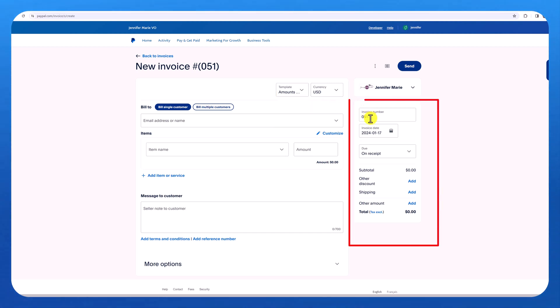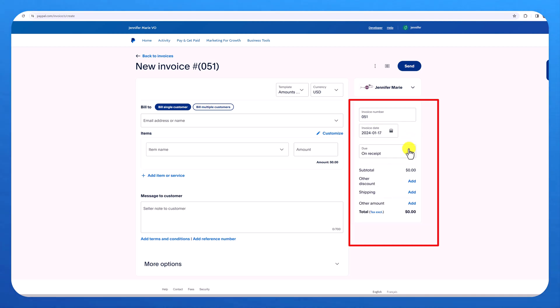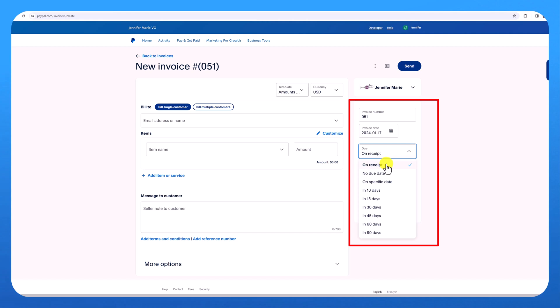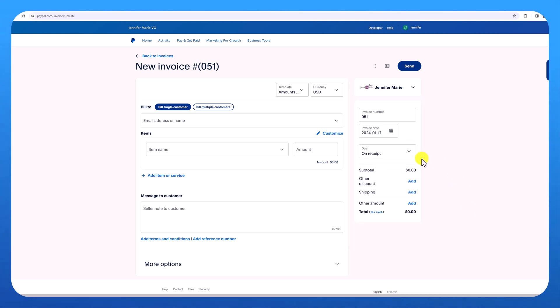Over here you have your invoice number. You can change the invoice date. Maybe you want to send an invoice in a couple of days. And you can also choose when it's due, on receipt, if there's no due date, on a specific date, etc. Usually I leave it as on receipt and if they pay late, that's okay as well.